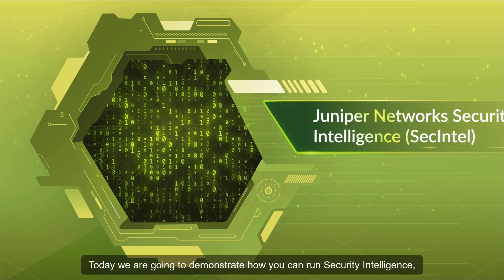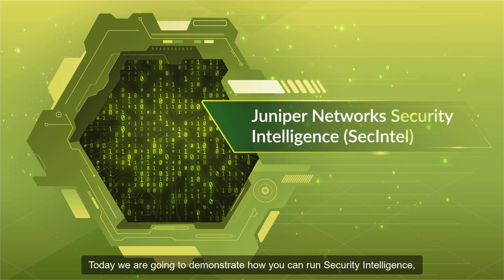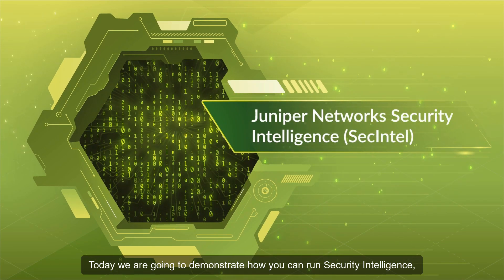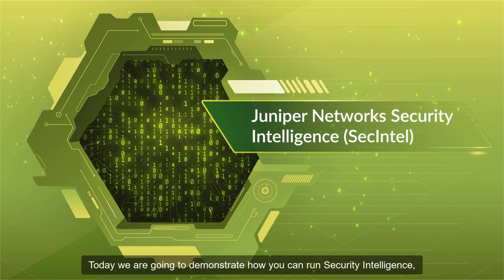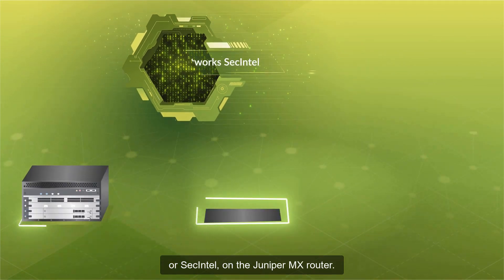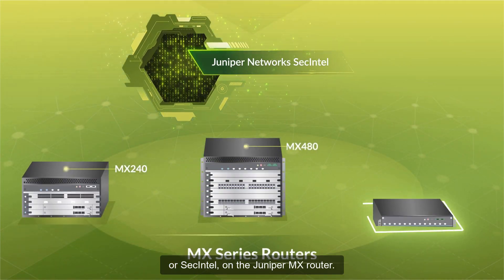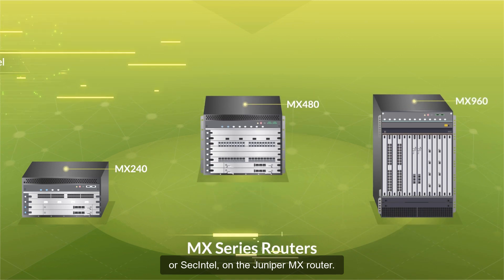Today, we are going to demonstrate how you can run Security Intelligence, or SEC Intel, on the Juniper MX router.